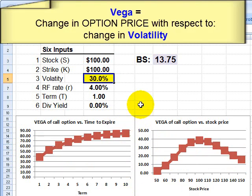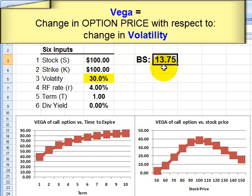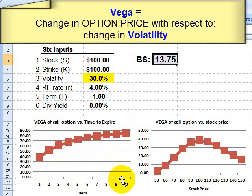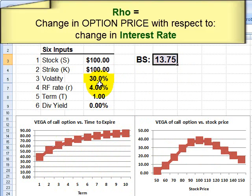Let's look at vega, which is very significant because the sensitivity is typically high. Vega is the change in the option price with respect to a change in volatility. A higher vega means the option price is more sensitive and responsive to changes in volatility. Vega is an increasing function of option life — the longer the term, the more sensitive the option price is to changes in volatility. Like gamma, vega also tends to peak at the money, so at-the-money options have higher sensitivity to changes in volatility.